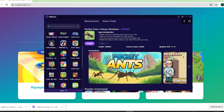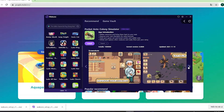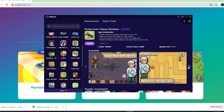Hey guys, today I'm gonna show you how to download the Pocket Ants Colony Simulator to your PC using the Waku emulator. This is a pretty light and smooth emulator, so if any of you guys are using low-spec laptops or desktops, be sure to check it out.